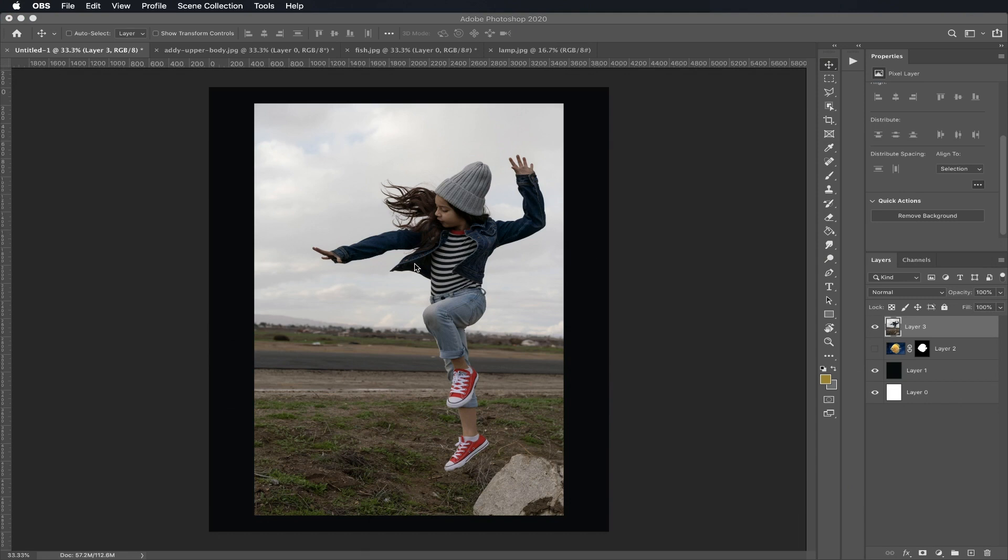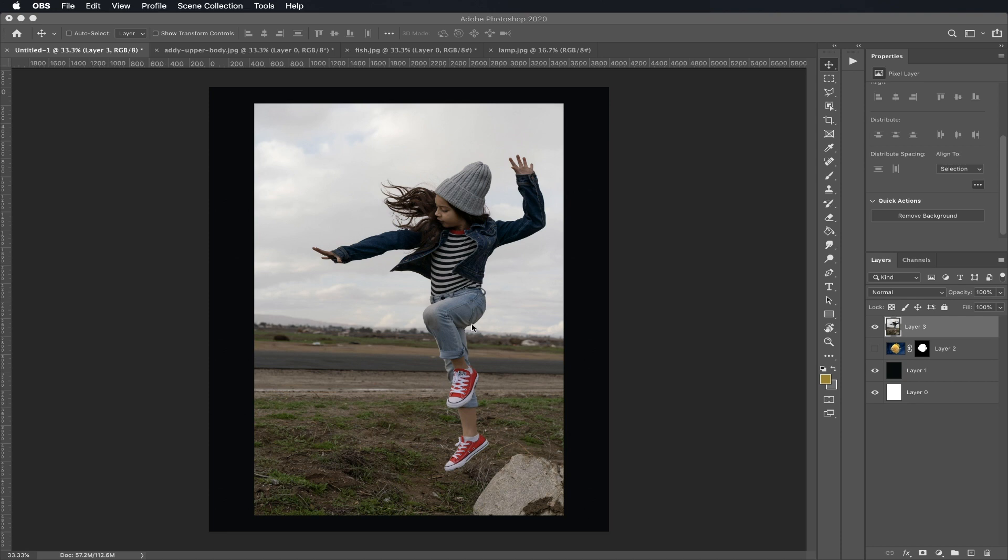I'm going to give you guys another quick example of how to use this Remove Background feature using a photograph that maybe doesn't have that much high contrast in all the areas. You have a lot of high contrast up here but down here this is where it begins to get a little bit busy with her legs and the background. But it still does a pretty good job, so let's check it out.